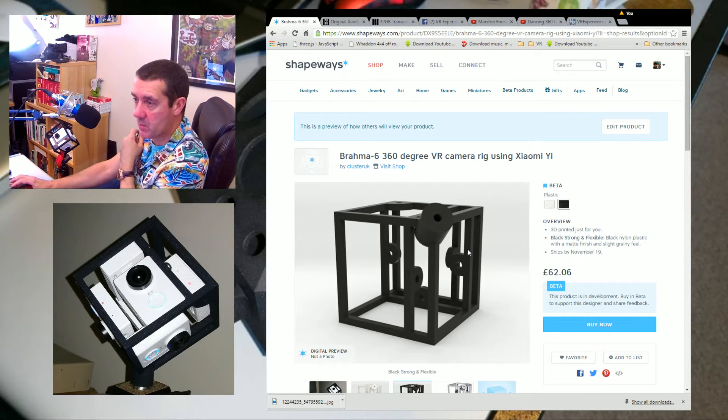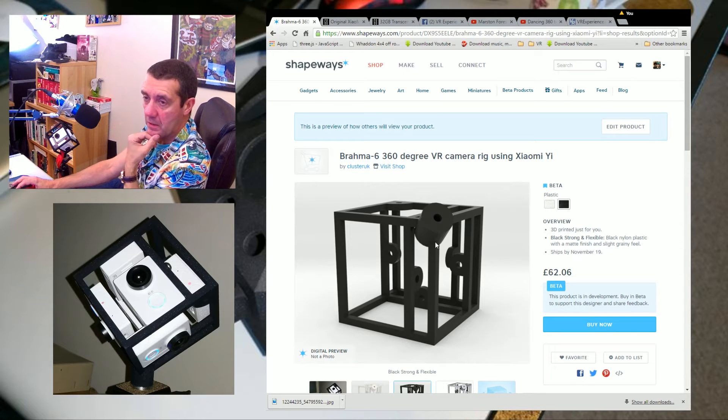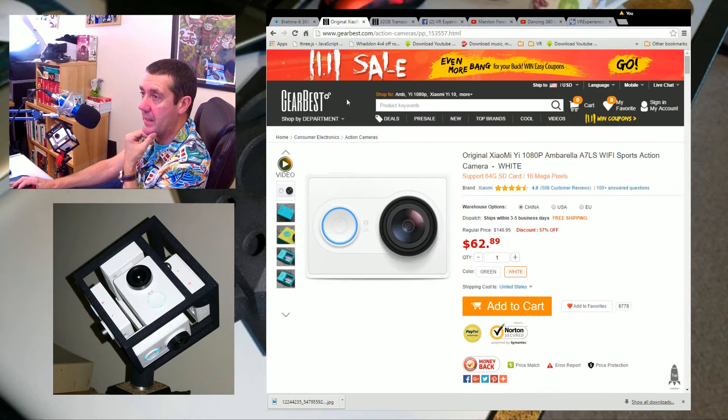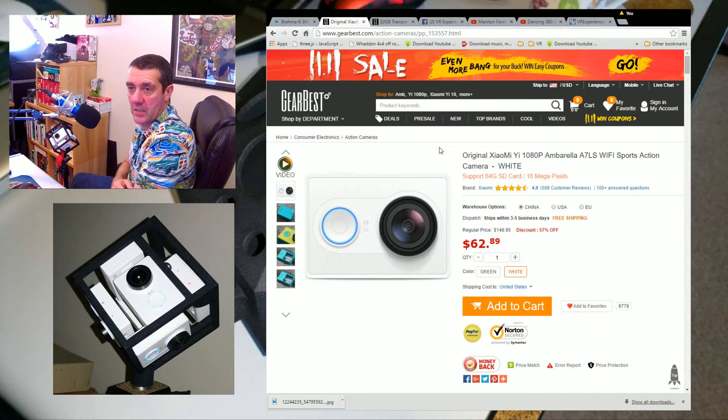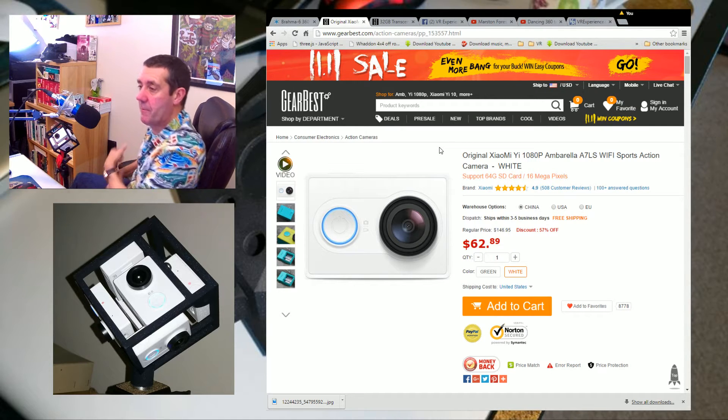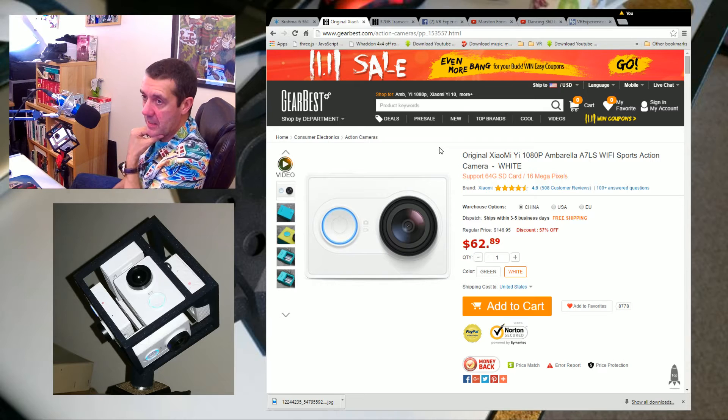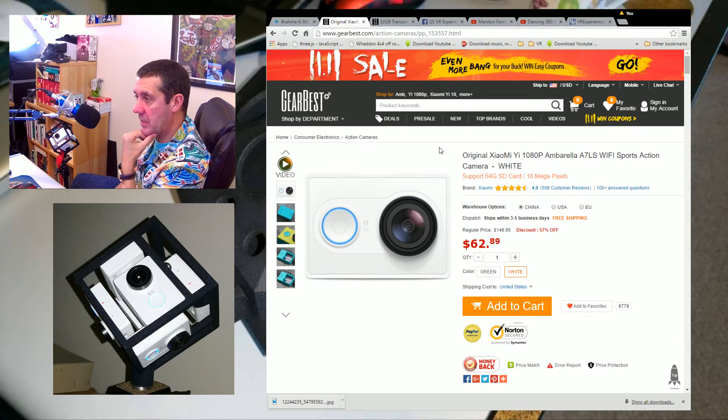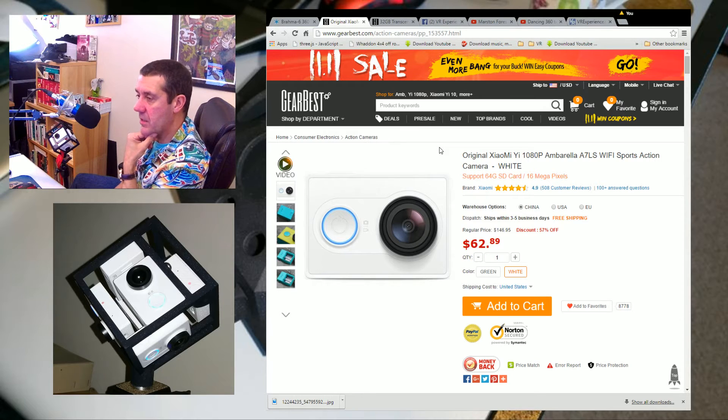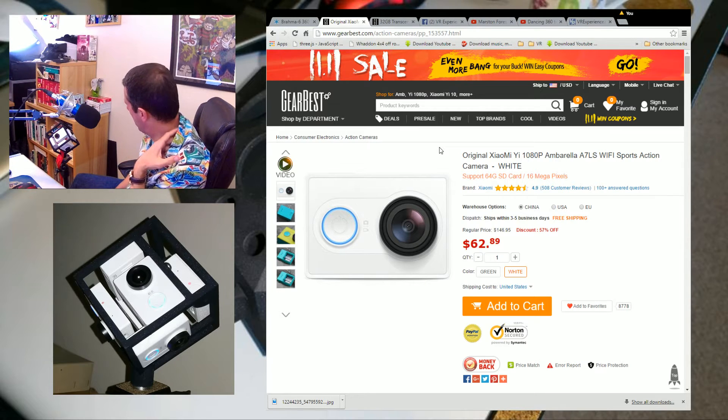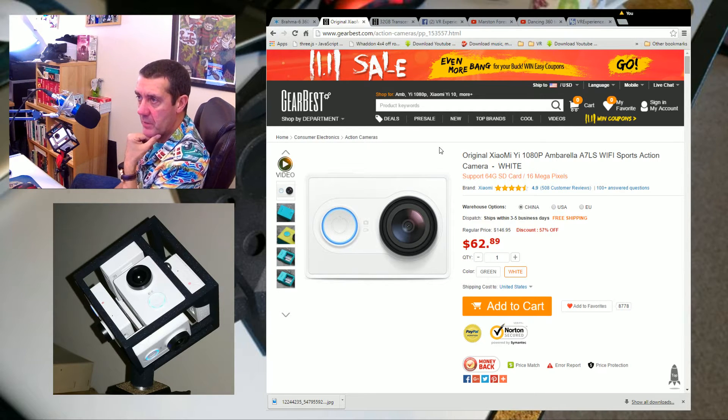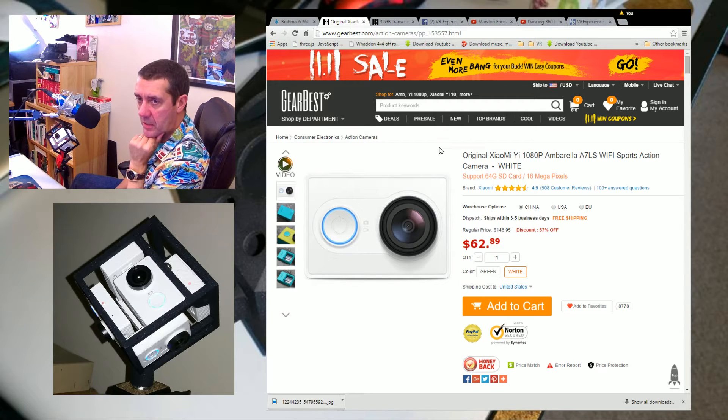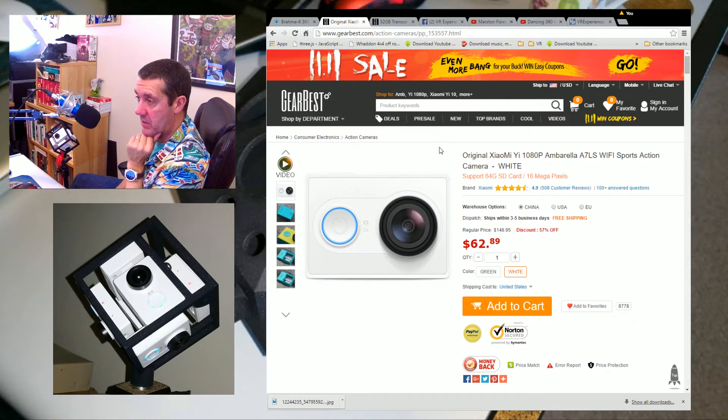So what do you need to make this work? You need to order one of these mounts, and then you need to go—I'm going to show you the Gear Best site. This is the cheapest I've seen these Xiaomi Yis. On here they're $62, which is about £42, so it's not a bad price.